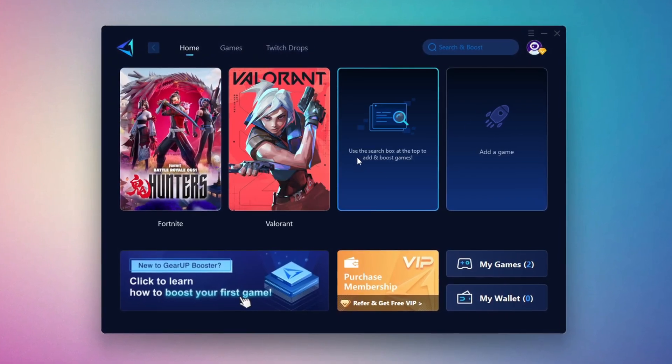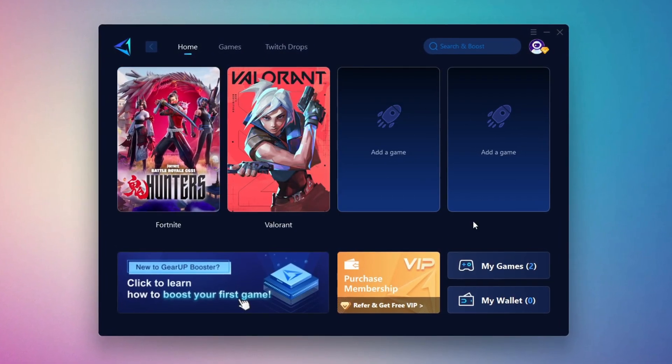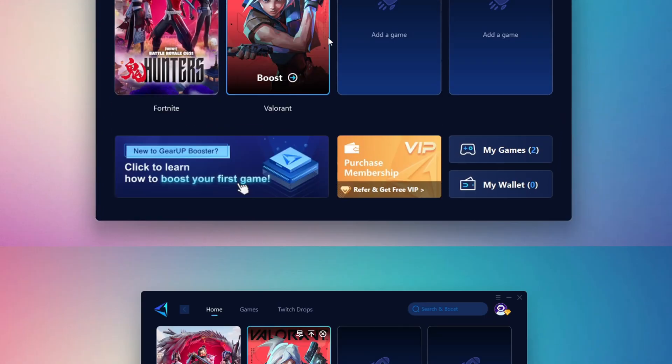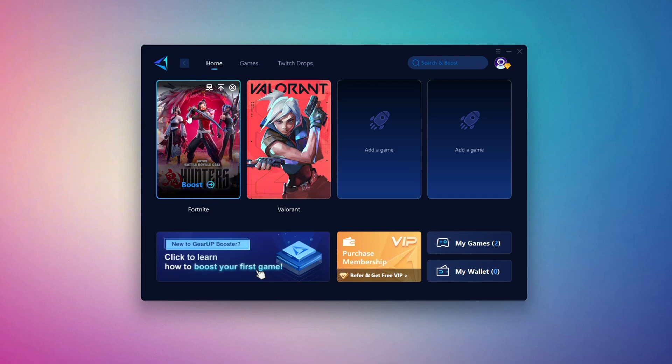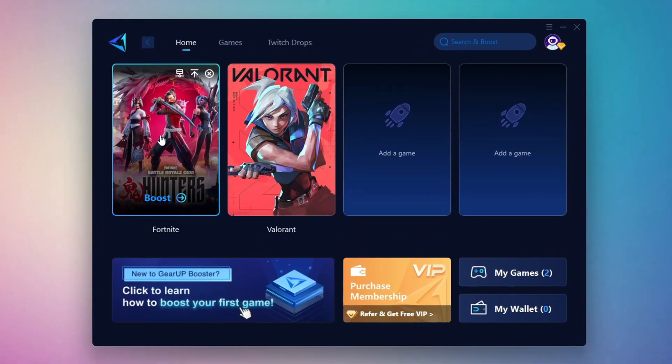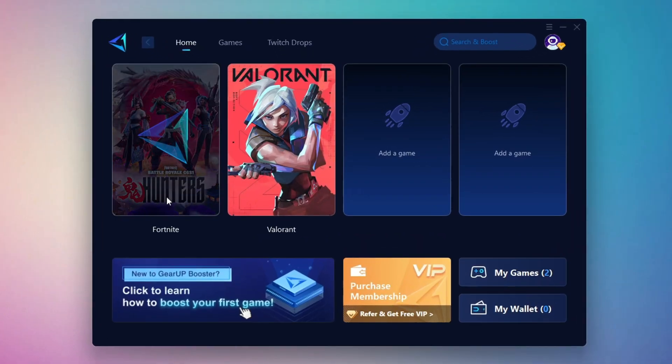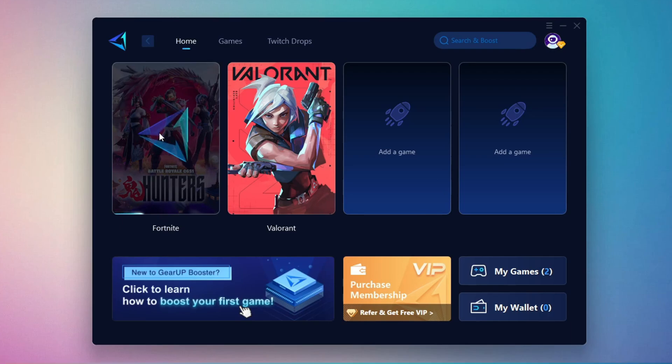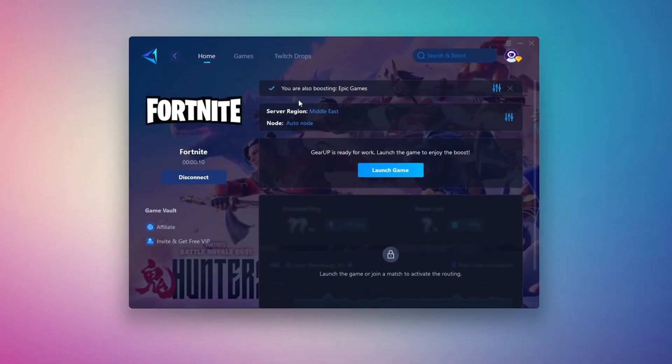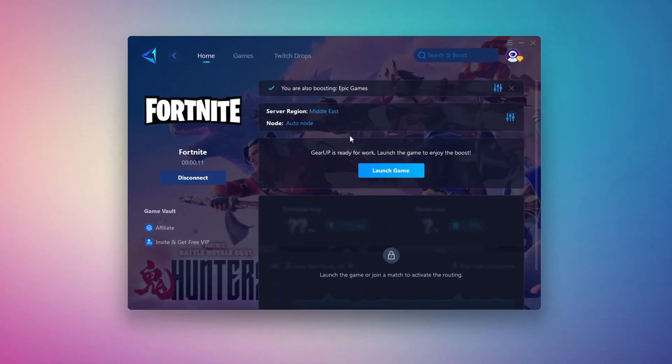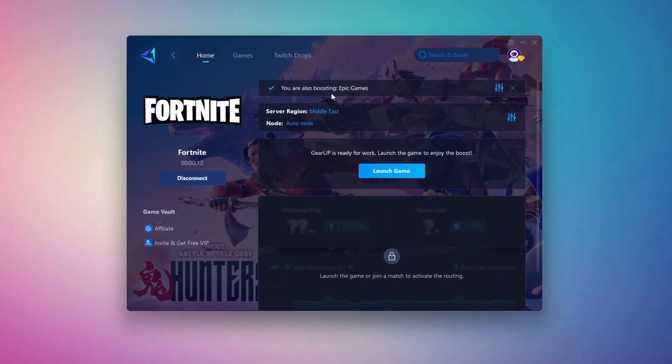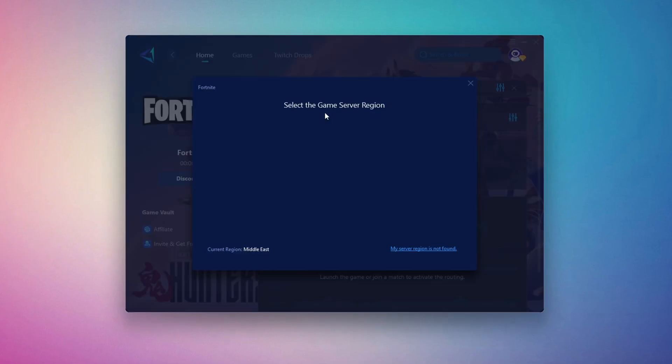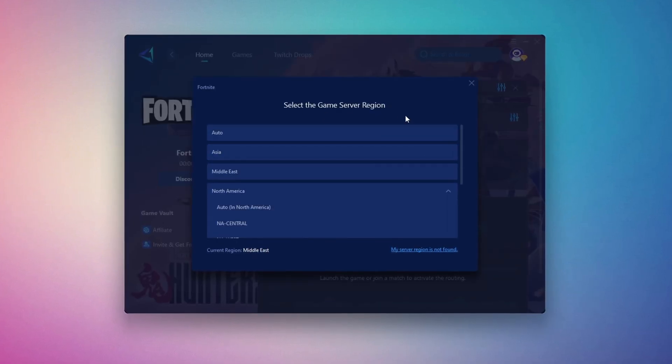To optimize your network and FPS, return to the Home tab and select the game you want to boost. For example, I'll select Fortnite. Click the Boost button and the tool will begin optimizing the game. It will automatically find the best server for you. Next, you'll need to choose your server region. Select the nearest server for the best connection.